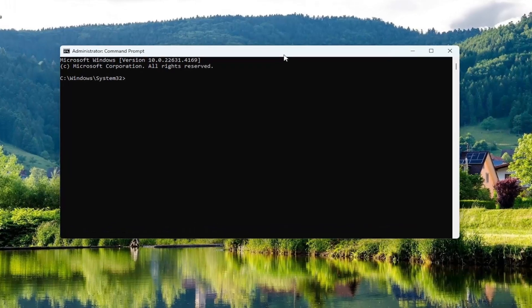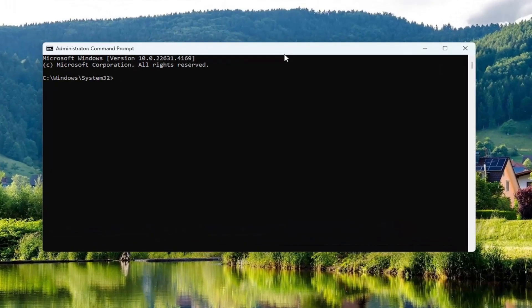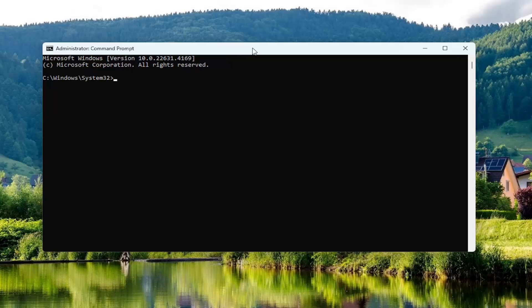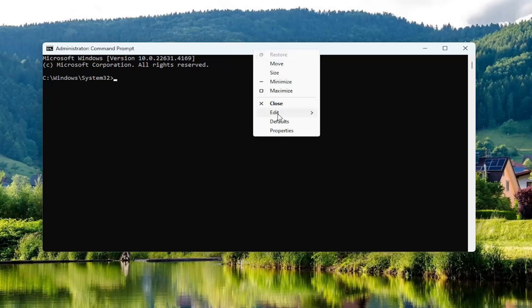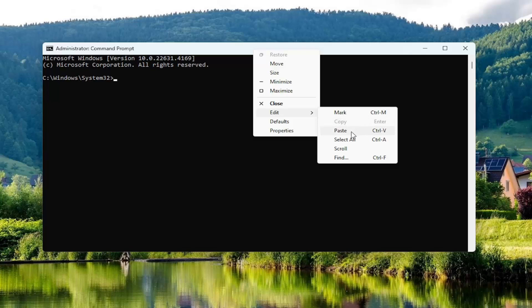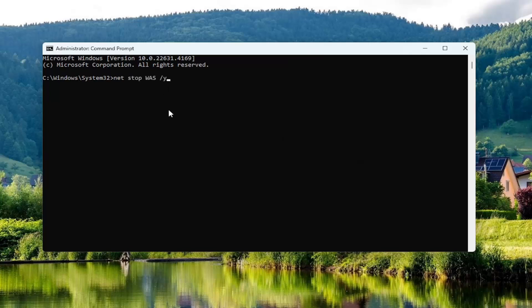I'm going to have three commands in the description of my video. First one starts with net stop. Go ahead and copy that, and then go up the top bar of the command prompt window here, right click on it, select edit, and paste that in. Hit enter.